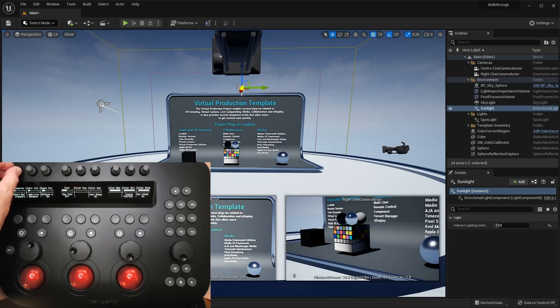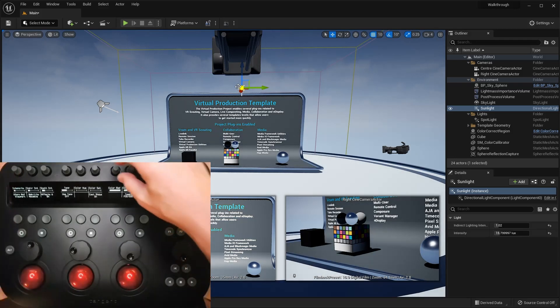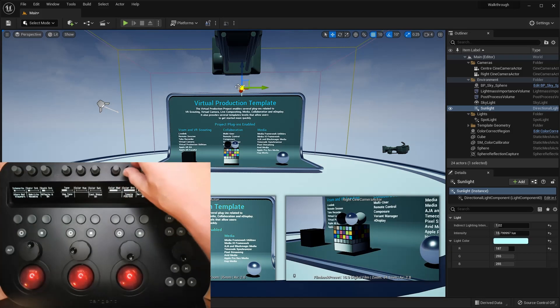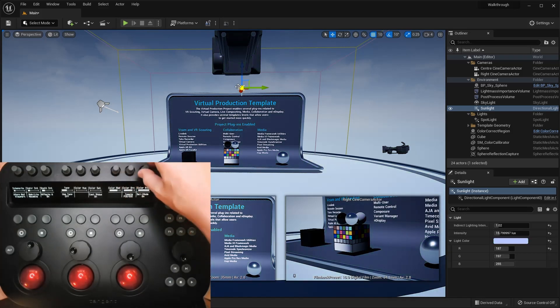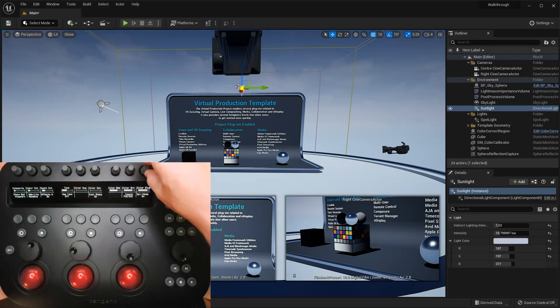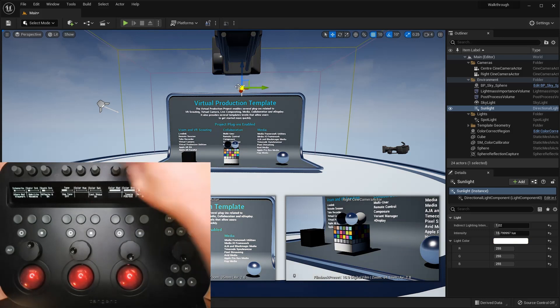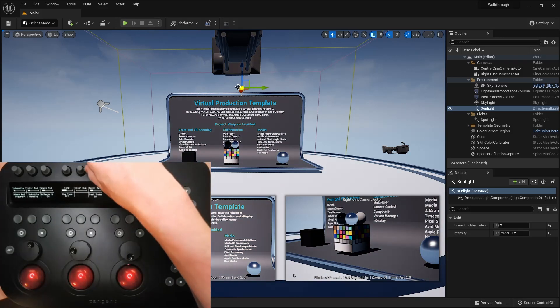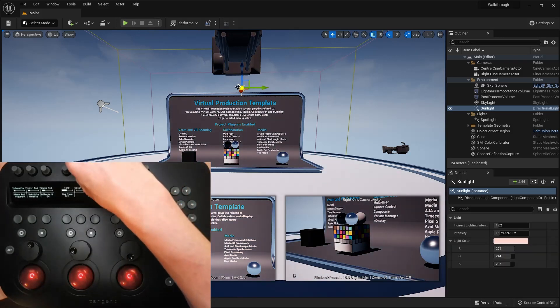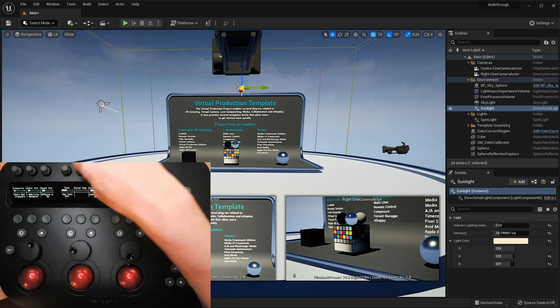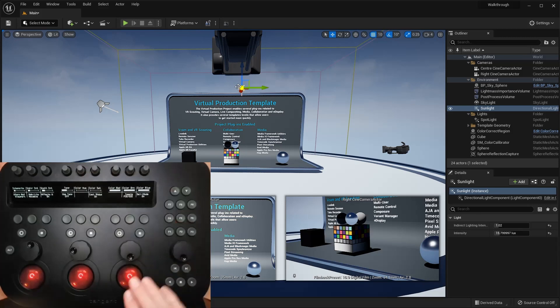You can control the color either by RGB from these three knobs, hue and saturation from these two knobs, or color wheel style from the right trackable and the dial.